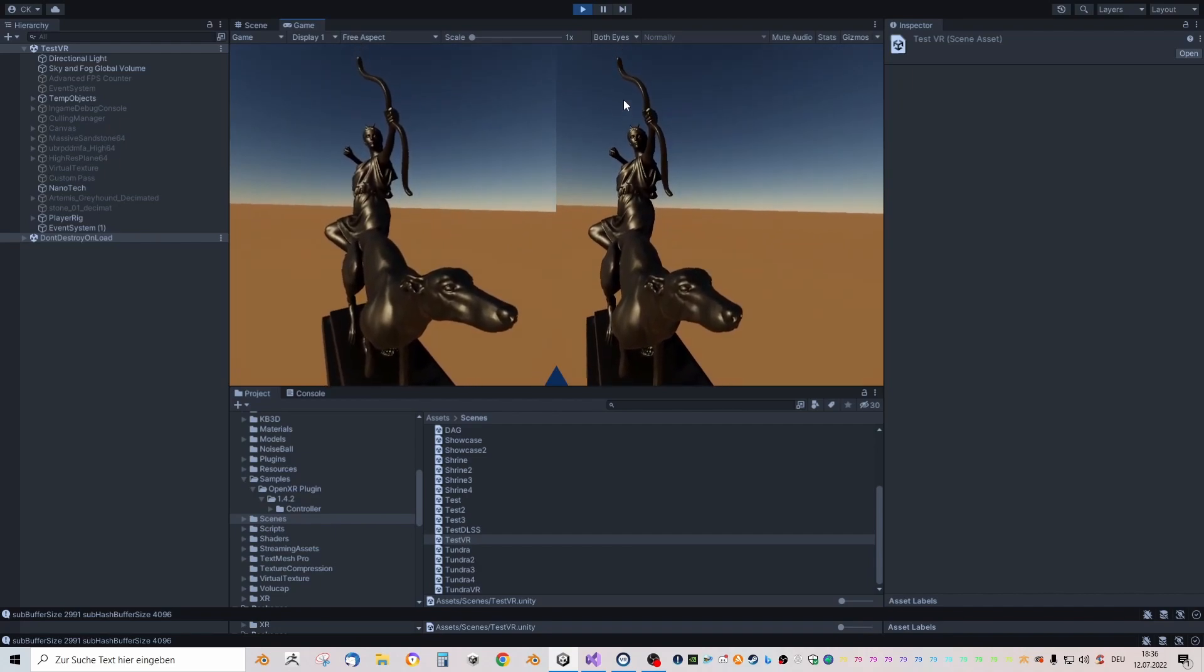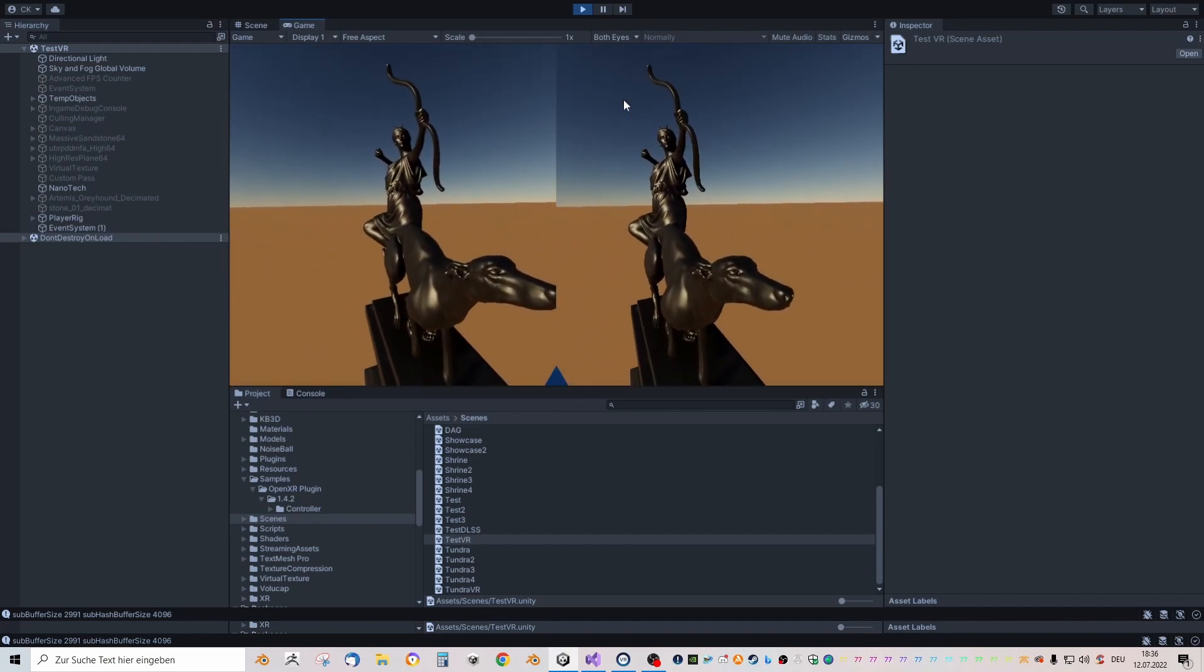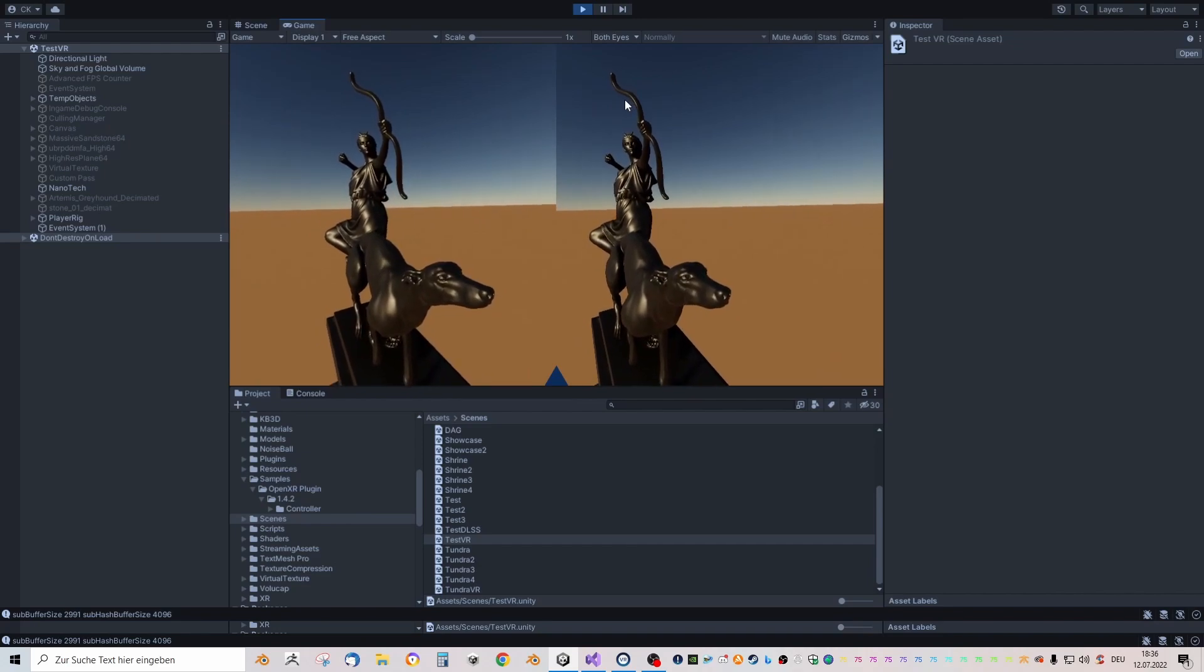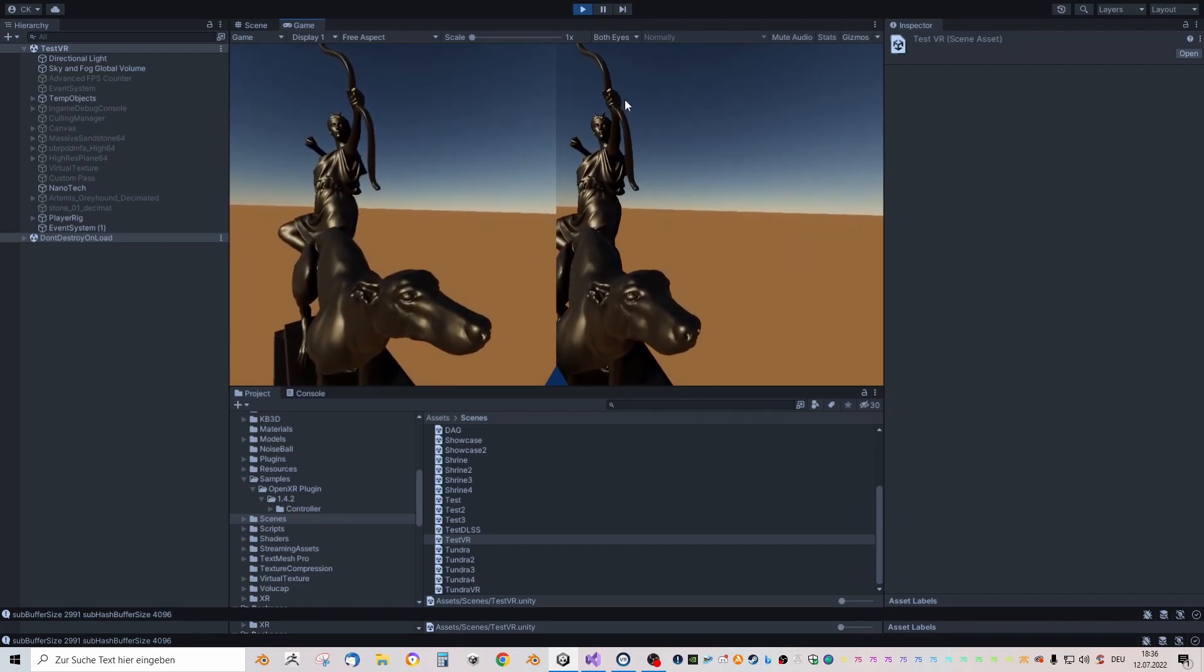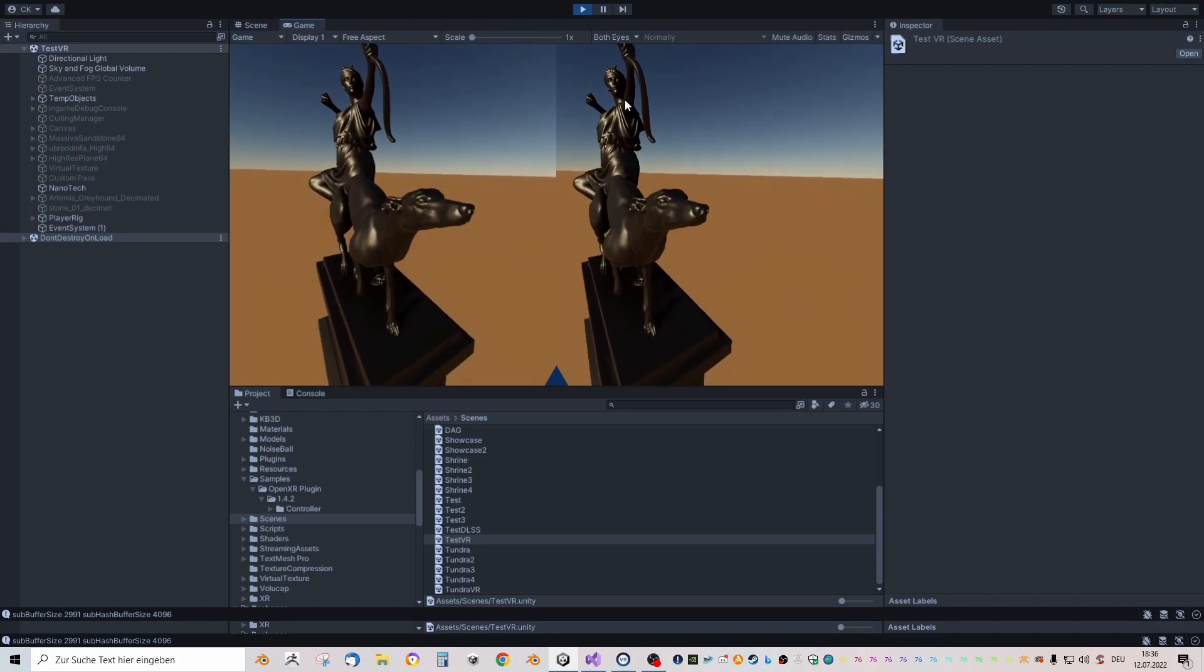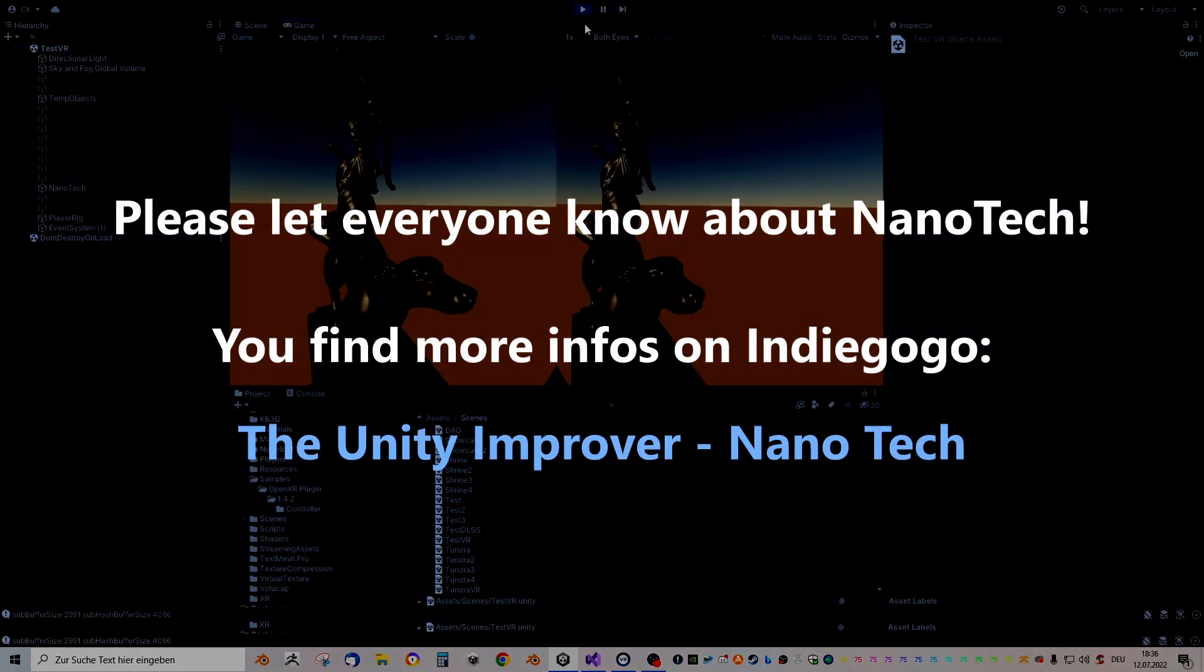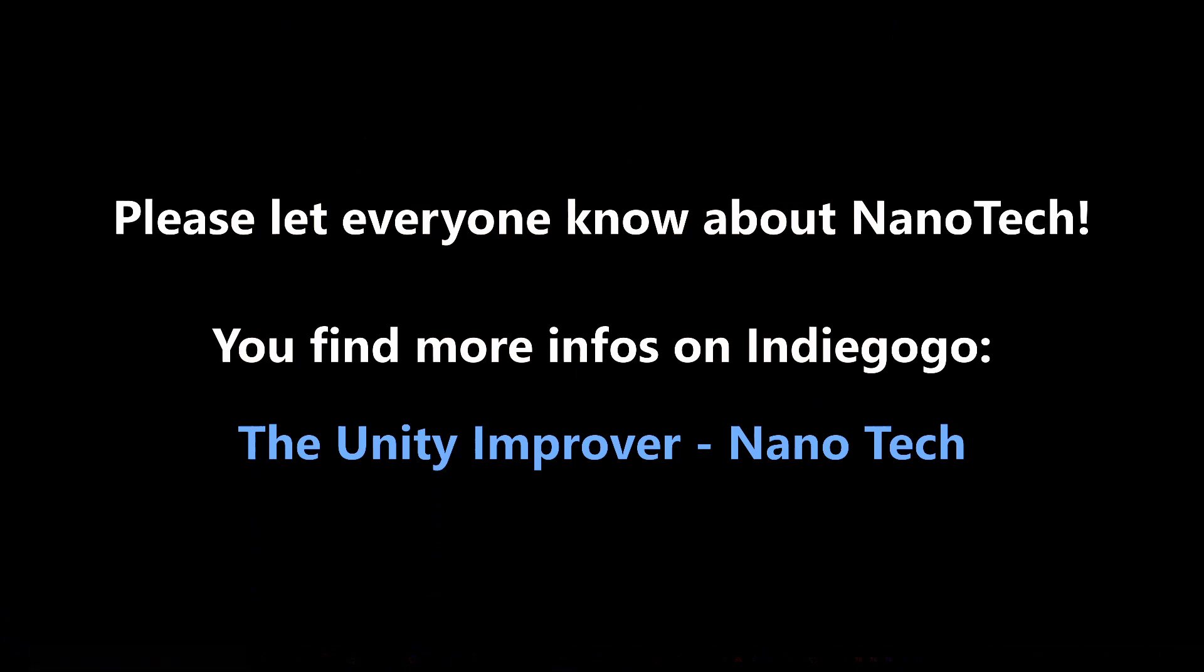If you want to see more from nanotech or support it, please have a look at my Indiegogo page and support the campaign so that everyone can benefit from this cool new technology. Thank you.